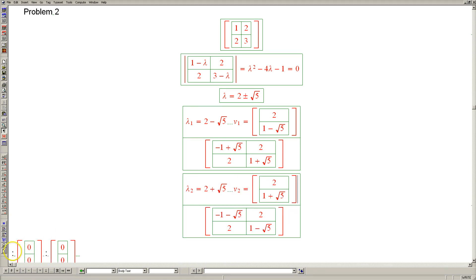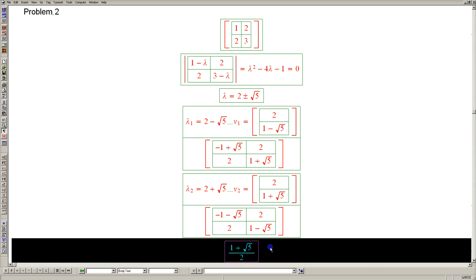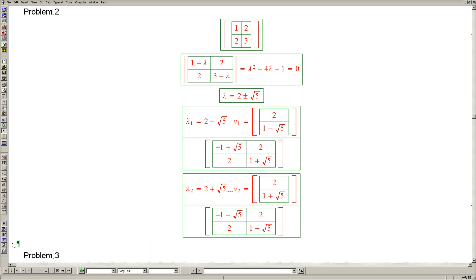Now we have found our two eigenvalues and eigenvectors. They have unattractive square roots, but that doesn't change the algorithm at all. So this completes Problem 2.